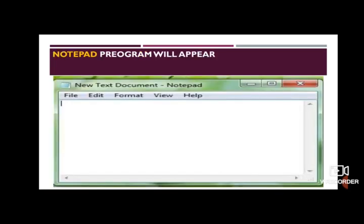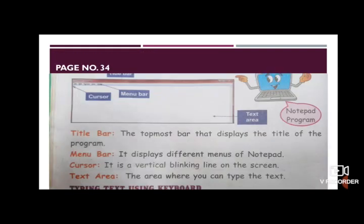After performing these four steps, you will get the Notepad program window appearing on your screen. On page number 34, you can see a picture of the Notepad window — it has a title bar, menu bar, cursor, and text area, as shown in the picture.